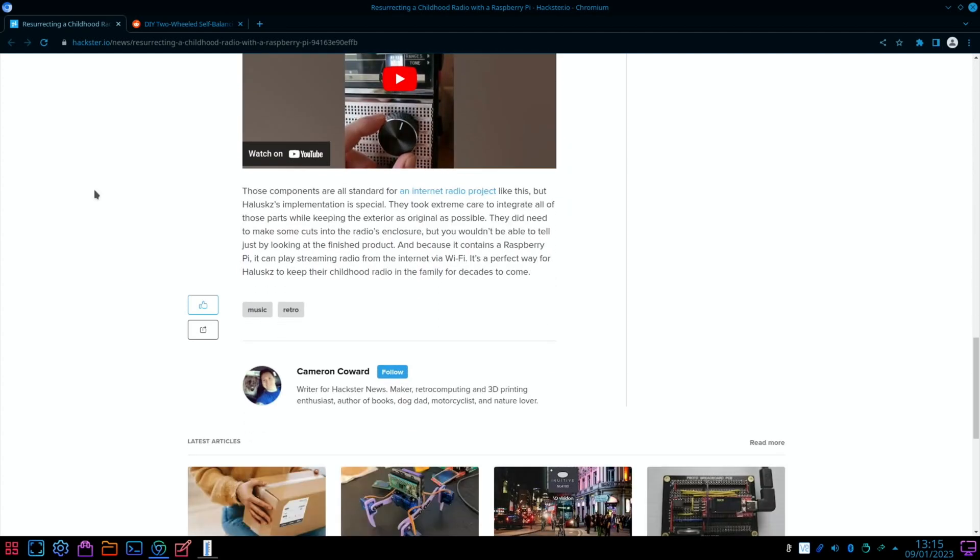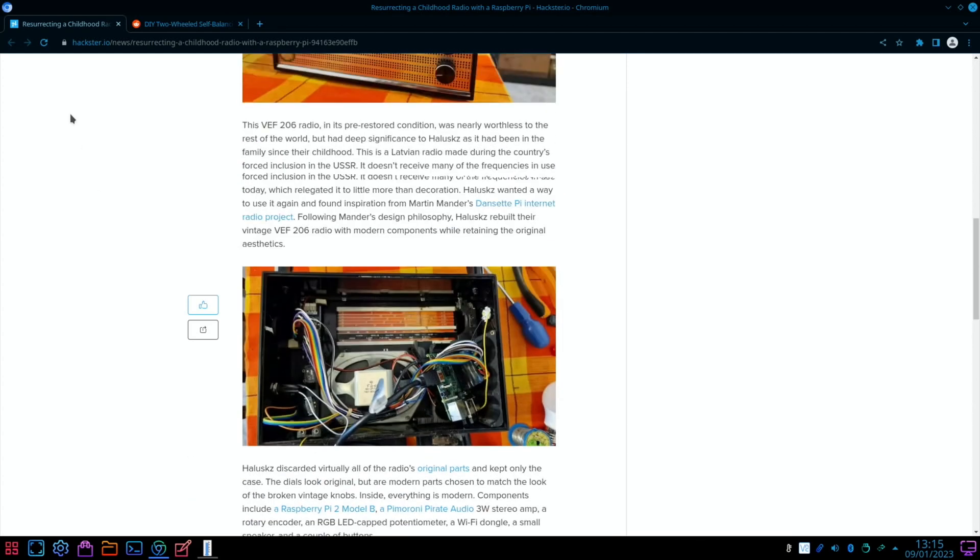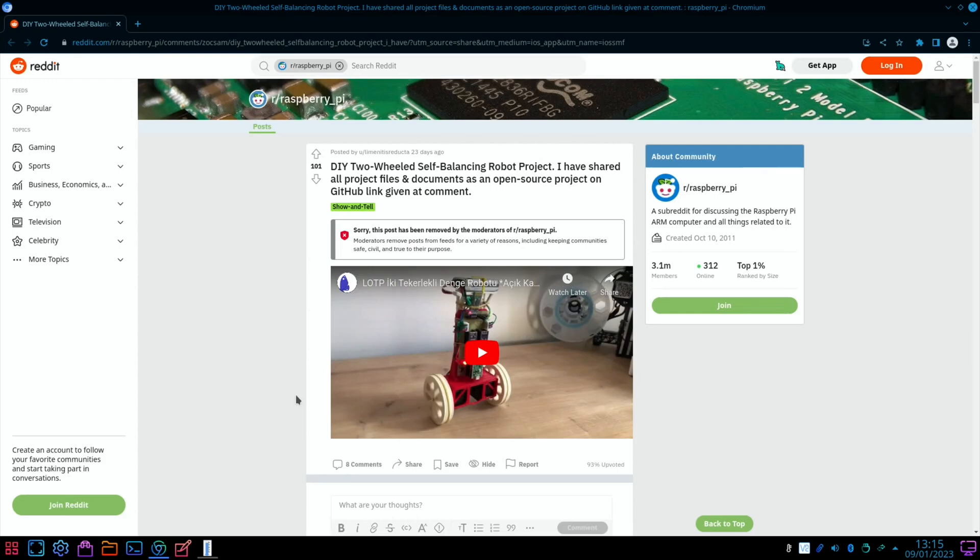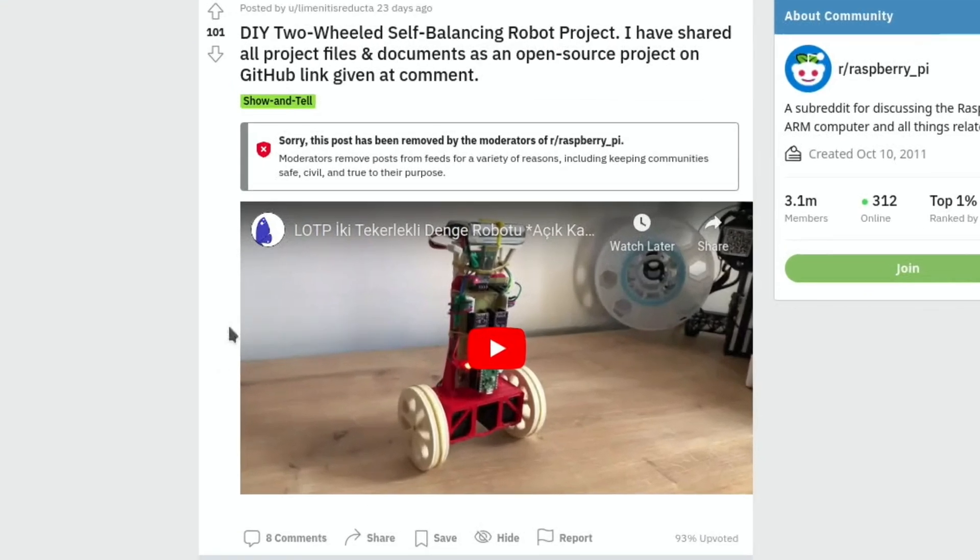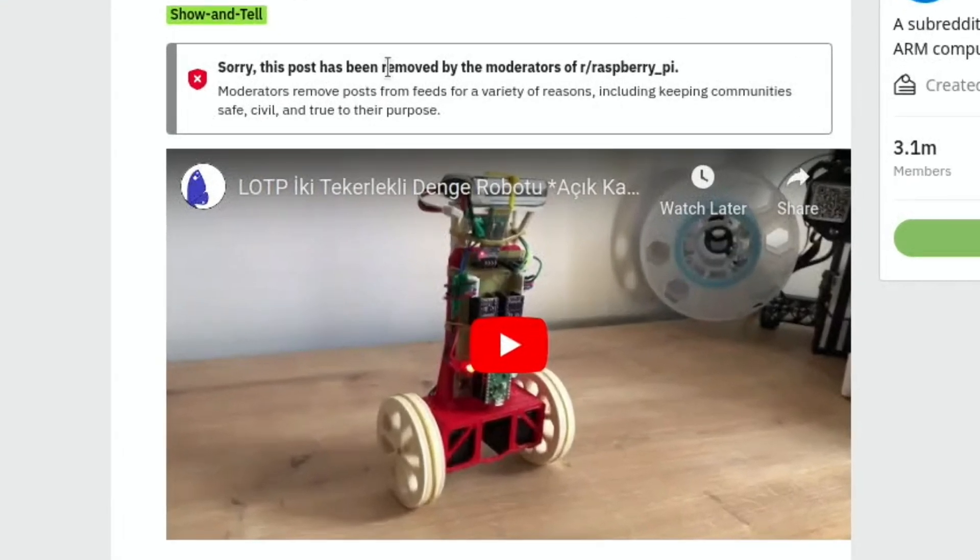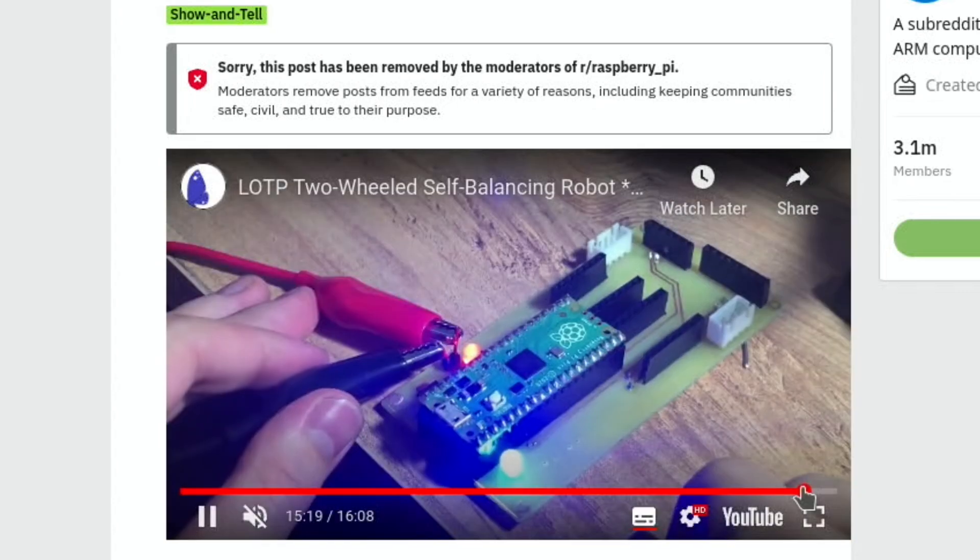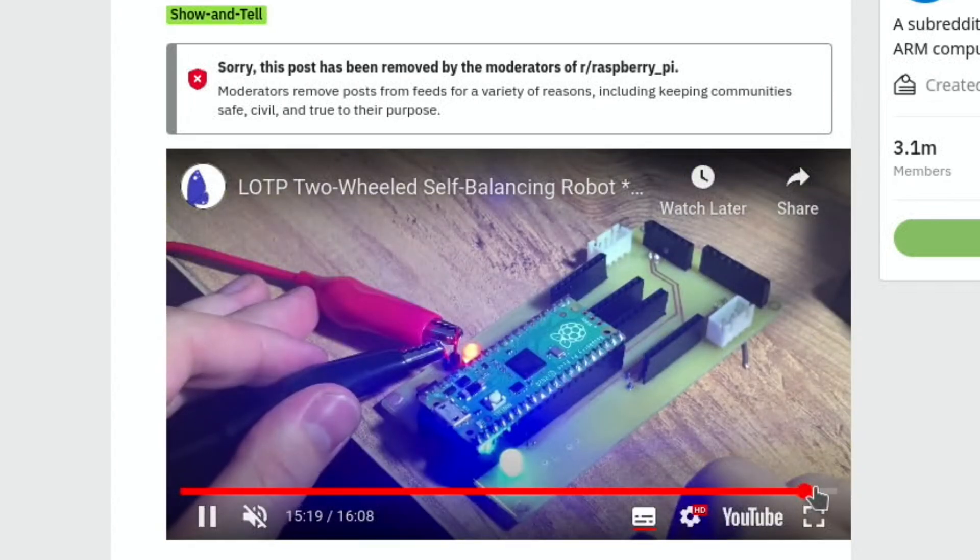This was on Reddit and it says this post has been removed by the moderators, but it looks like a Raspberry Pi Pico there. I'll just play a little tiny bit of it - it's a self-balancing robot.